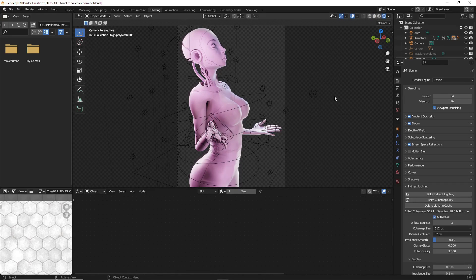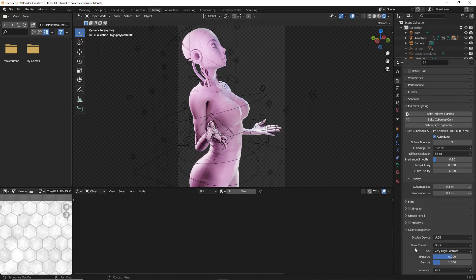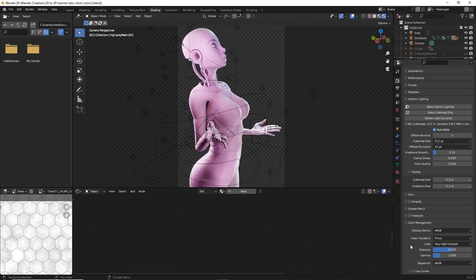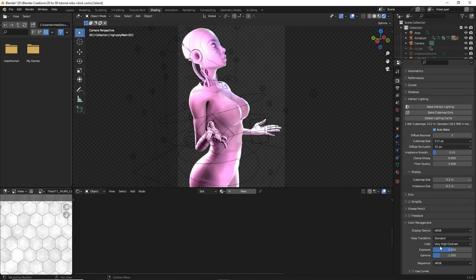Head over to your rendered viewport shading, then go to your Render Properties on the right side and scroll all the way down to Color Management at the bottom. Most of the time you'll have it set to Filmic, which is what you normally want for renders. However, for this effect you want it set to Standard.